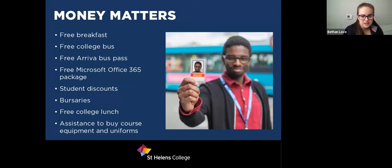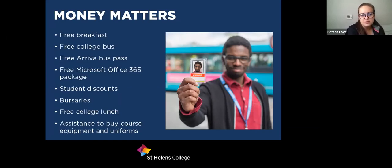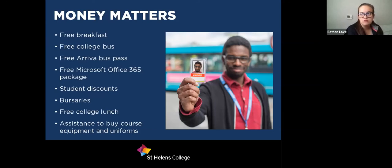As a student you are also entitled to student discounts in places like the cinema, restaurants, and clothes shops. The other benefits include bursaries, free college lunch, and assistance to buy course equipment and uniforms. That's done per student through a financial assessment completed at enrolment stage, so if you were entitled to any of those things you will be told at that point.